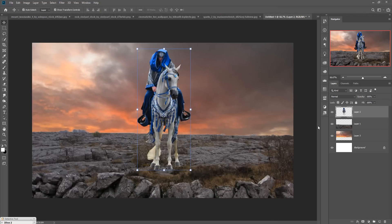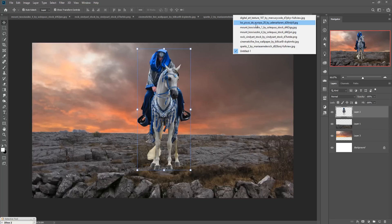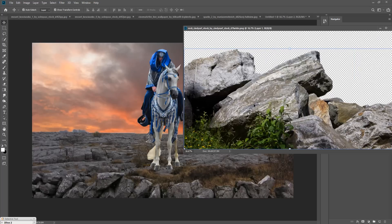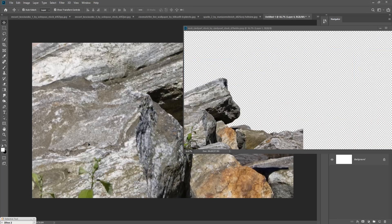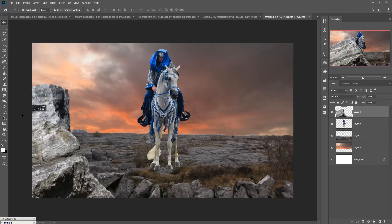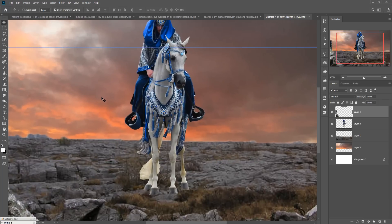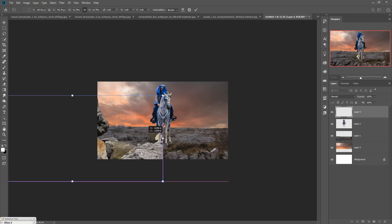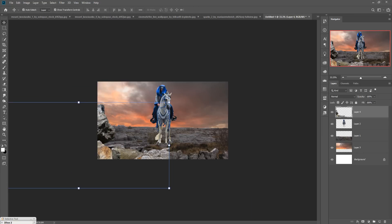Now we are going to add more stones or images. This is a simple rock image in PNG format. Just drag and drop it, zoom out your image, and place it in position.